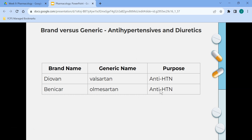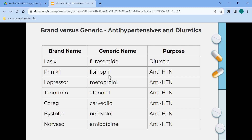More antihypertensives: Angiotensin II receptor blockers, like valsartan, block angiotensin II, which causes vasoconstriction; by blocking it, blood vessels relax. Medications ending in SARTAN are angiotensin II receptor blockers. PRIL endings indicate ACE inhibitors. LOL endings are beta blockers. PINE endings are calcium channel blockers.